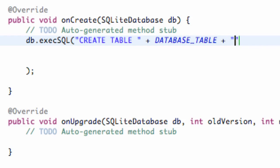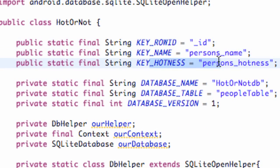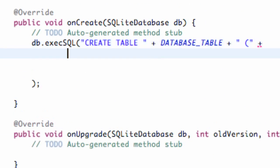Then quotations again with a space, because our database table name needs a space, and then we're going to hit the open parenthesis sign. Now we're going to set up the columns within our table. We have three columns: one for a row ID, one for a name, and one for our hotness. We're going to hit plus, hit enter down to the next row, and say KEY_ROW_ID.